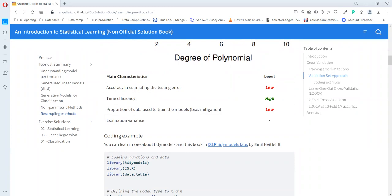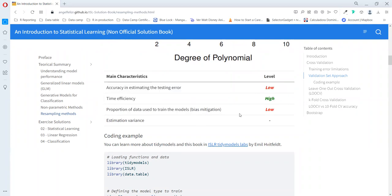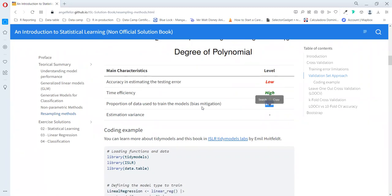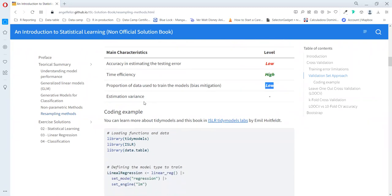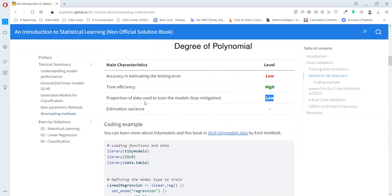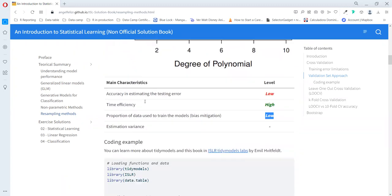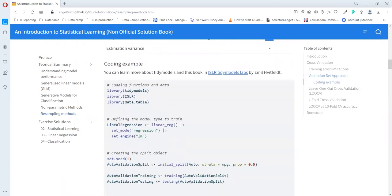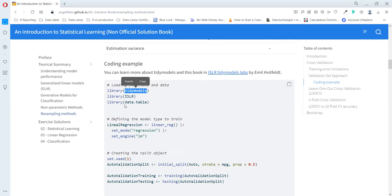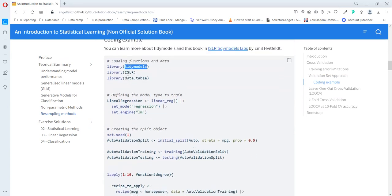The main characteristic of this method is that the accuracy of estimating the test error is low. Even though the conclusion is good, we cannot have a good understanding of how much is the error that we expect in our predictions. Time efficiency is really high, so it's not time consuming to use this method. To make this possible, we are going to use a little bit of tidymodels.